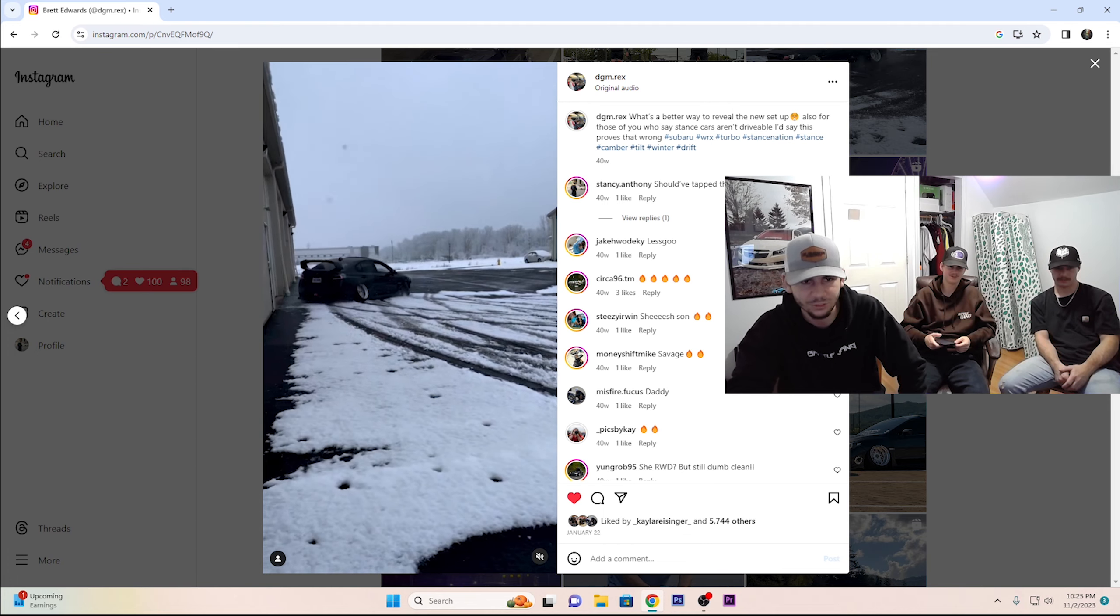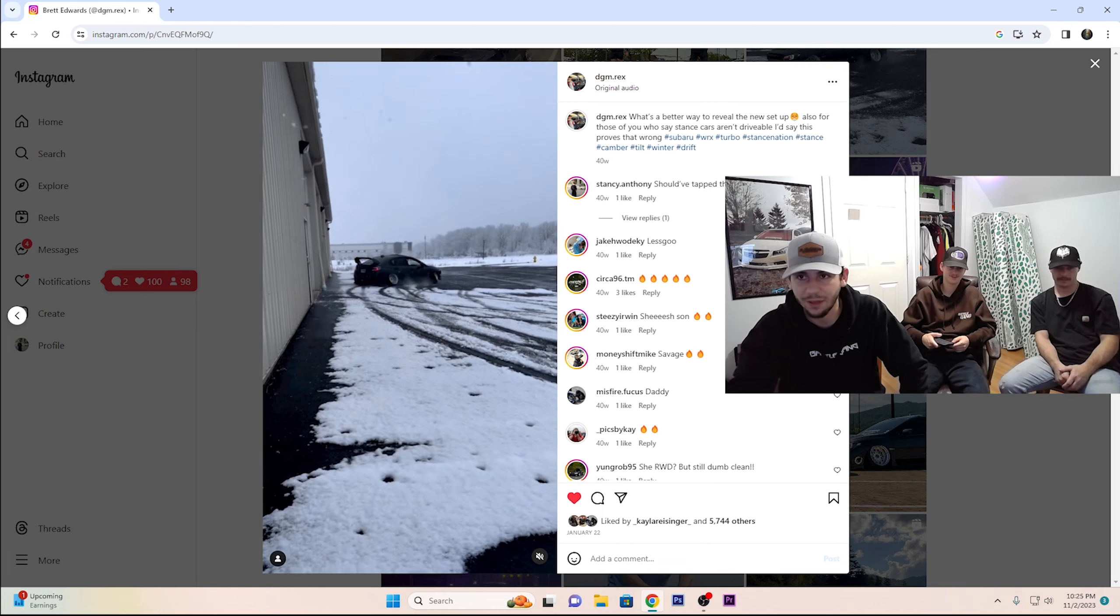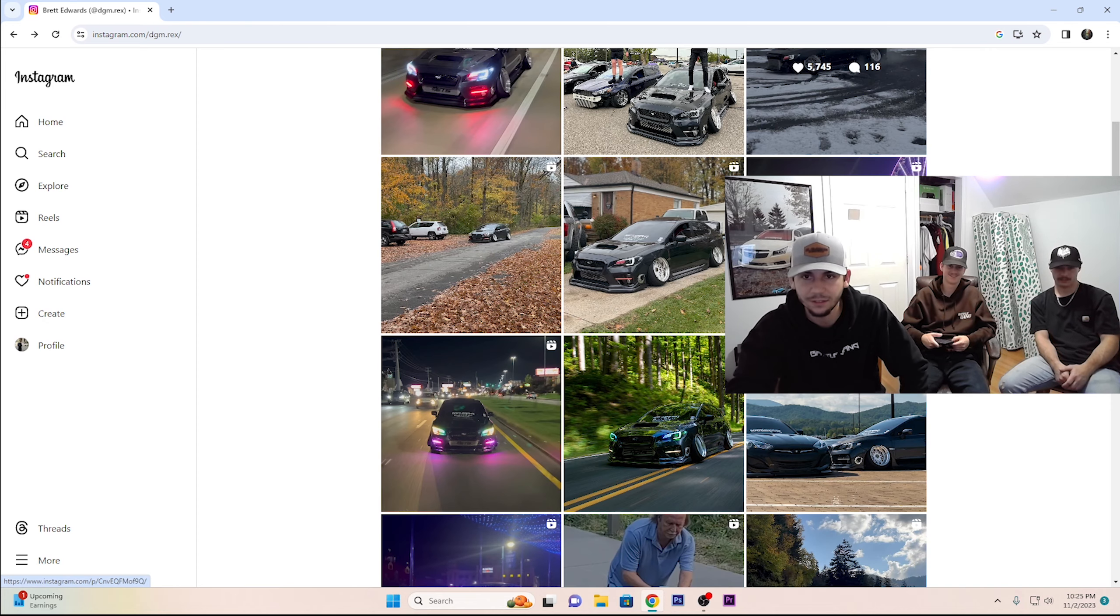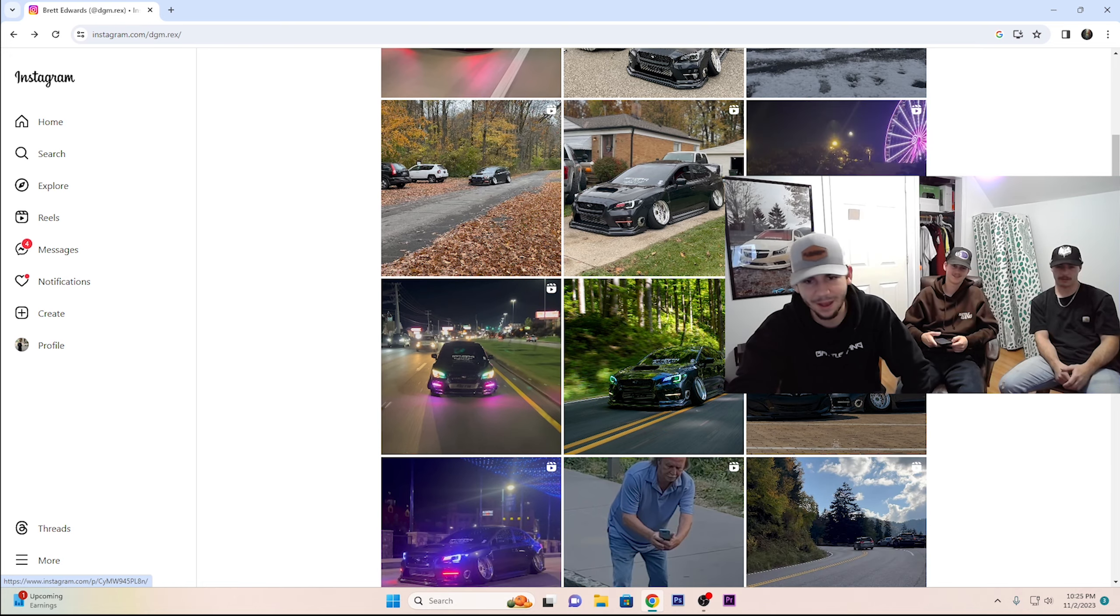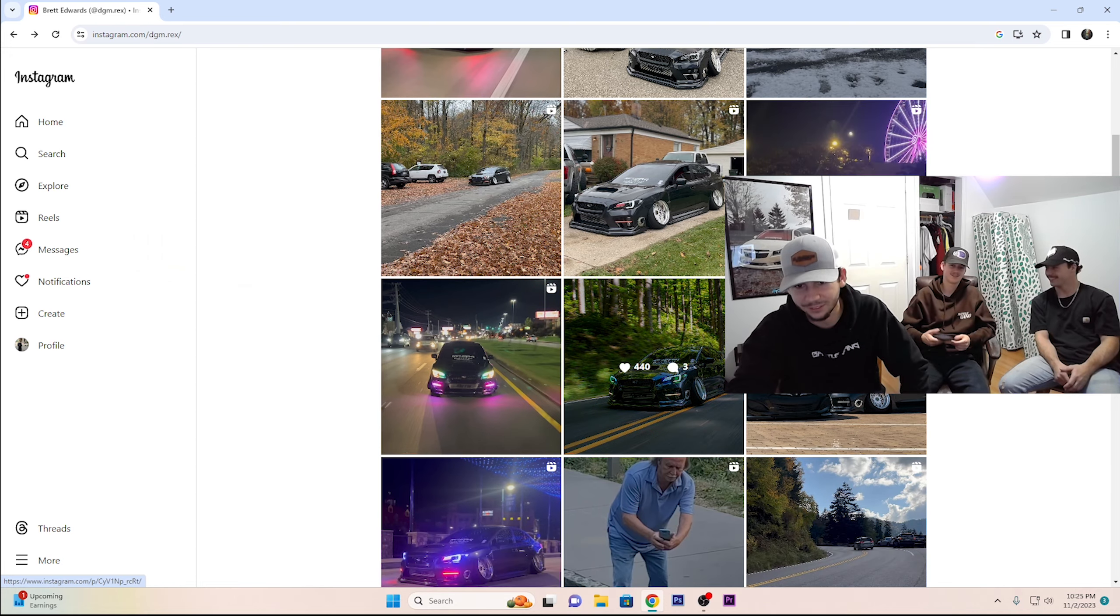He doesn't even know what he's doing. Driver's a douchebag. License plate says thanks mom. Mommy built this one.